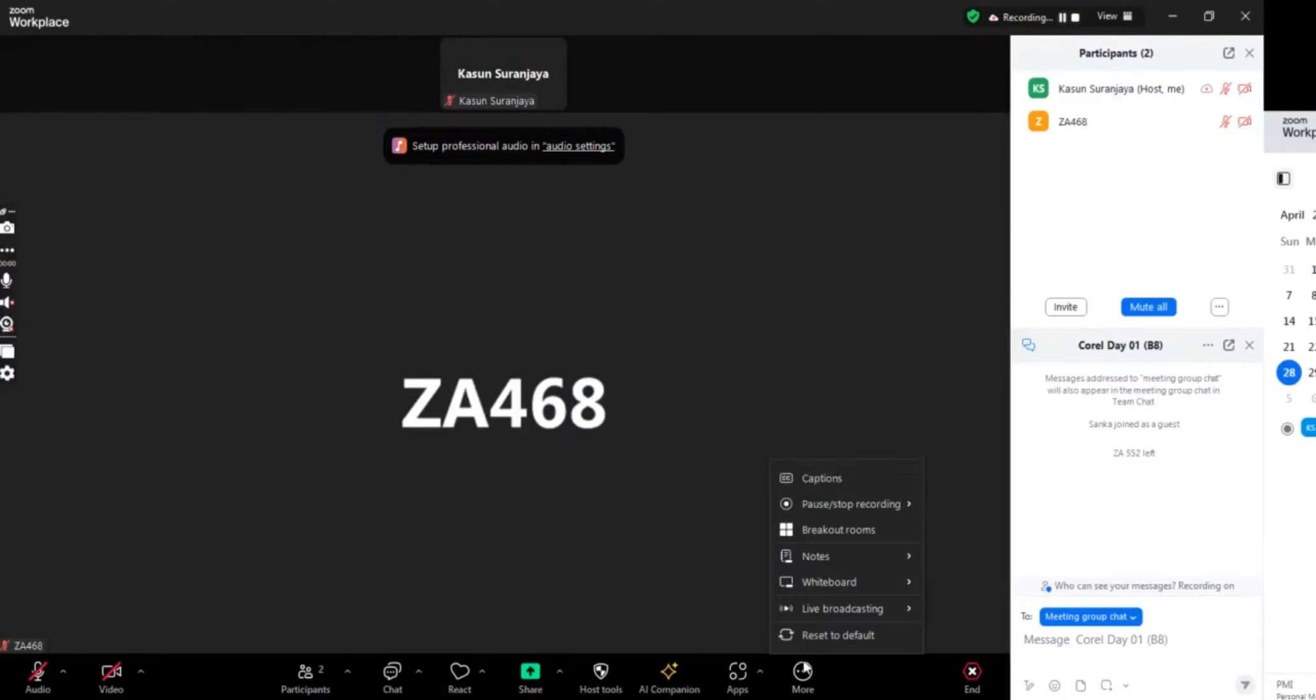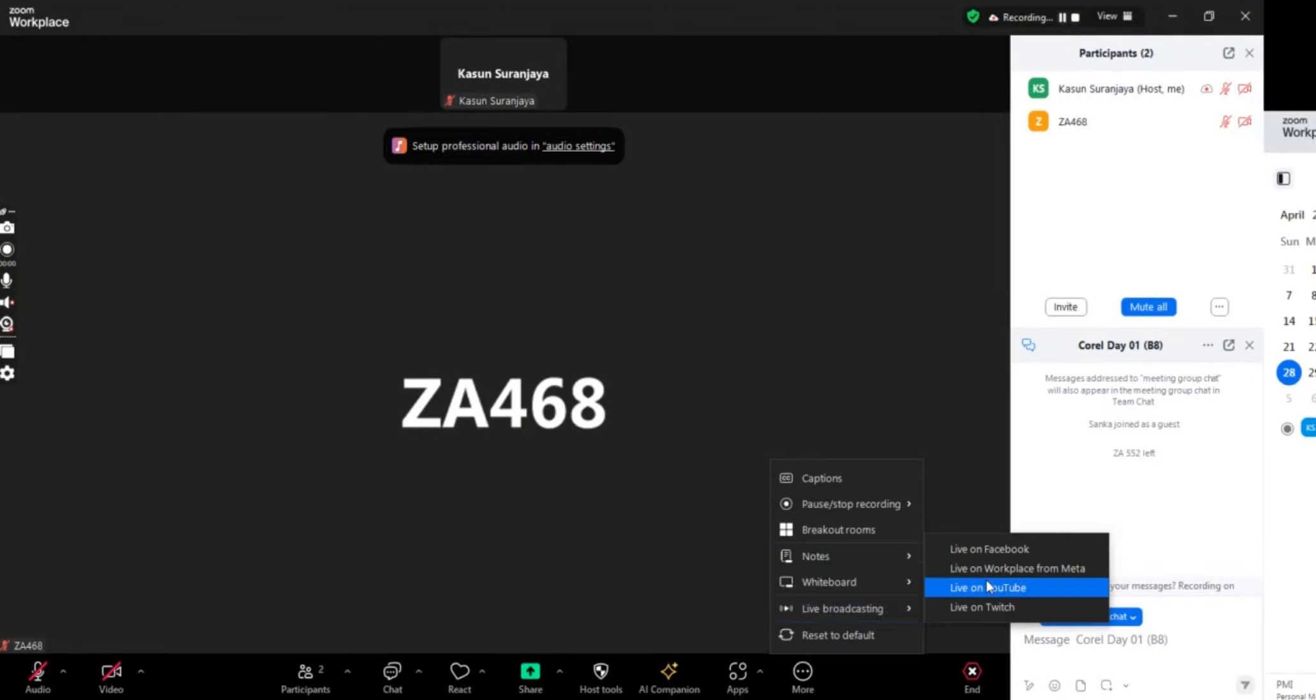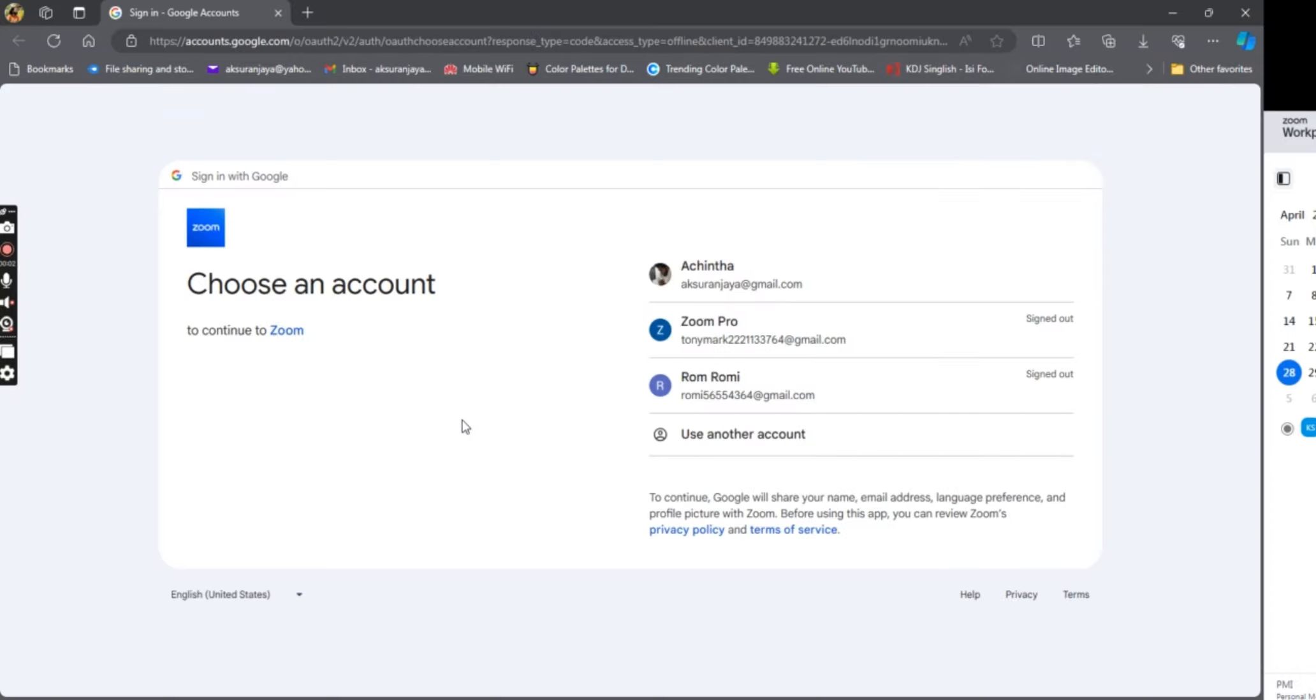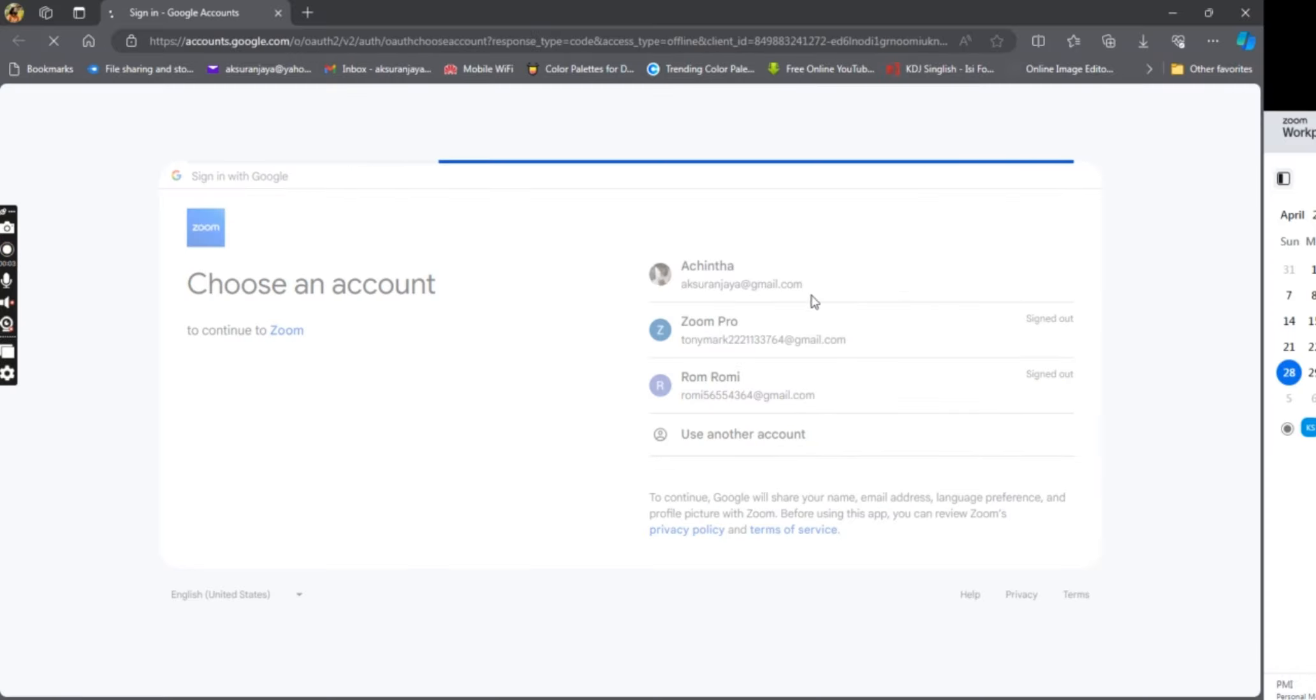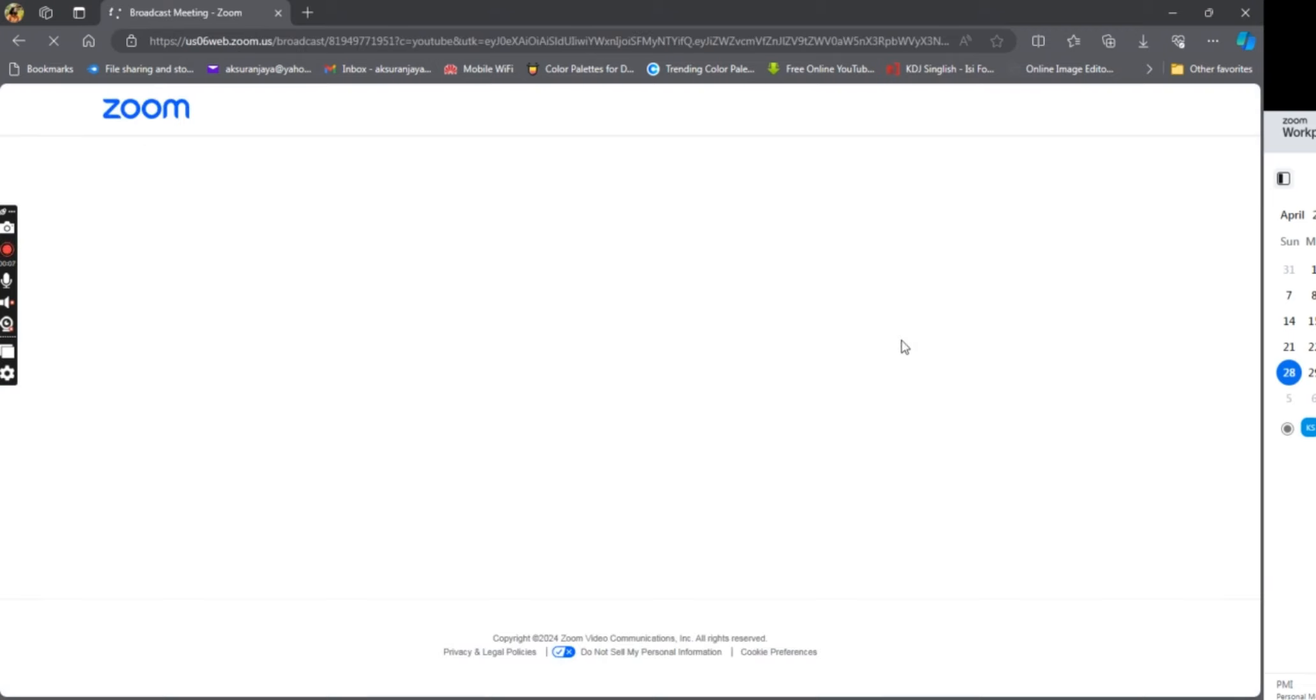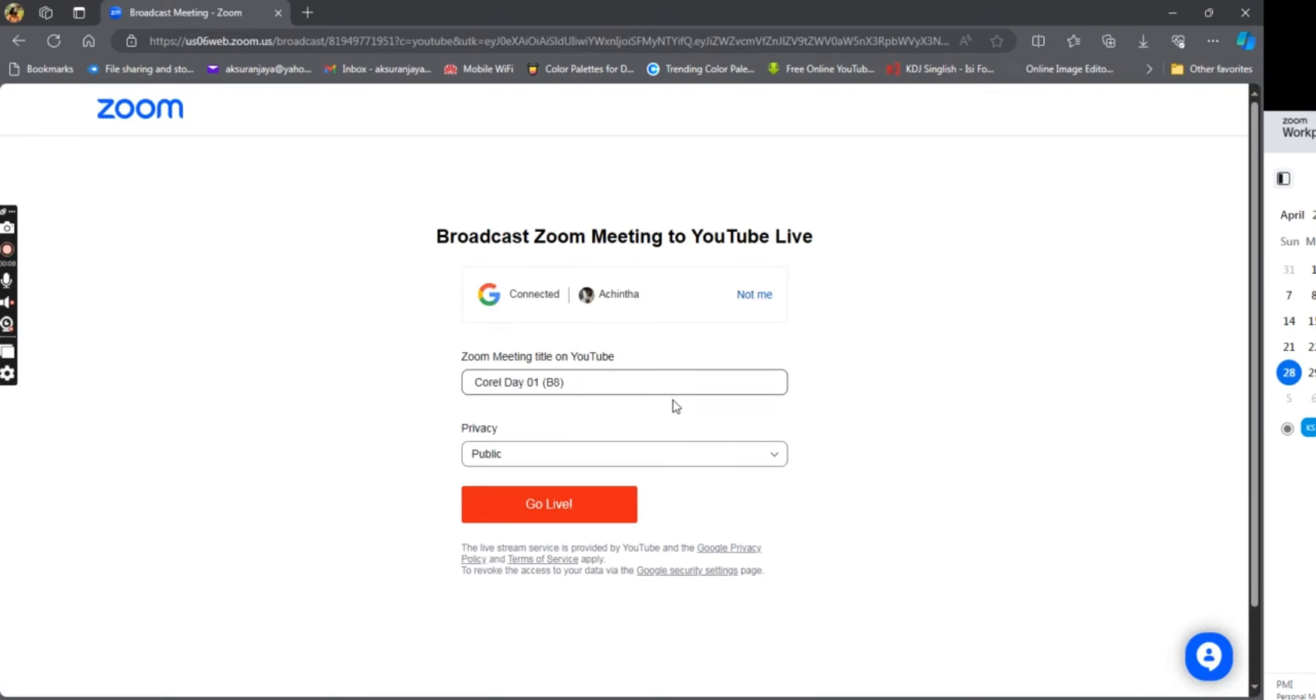If you click on the live stream, you can select Facebook and YouTube. You can select the YouTube account. Now you can select public and unlisted.